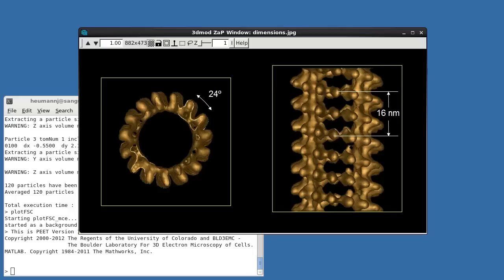15-protofilament microtubules are helical, and we expect each of the 15 spikes making up one helical turn to be identical. We can use this symmetry to improve our averages.